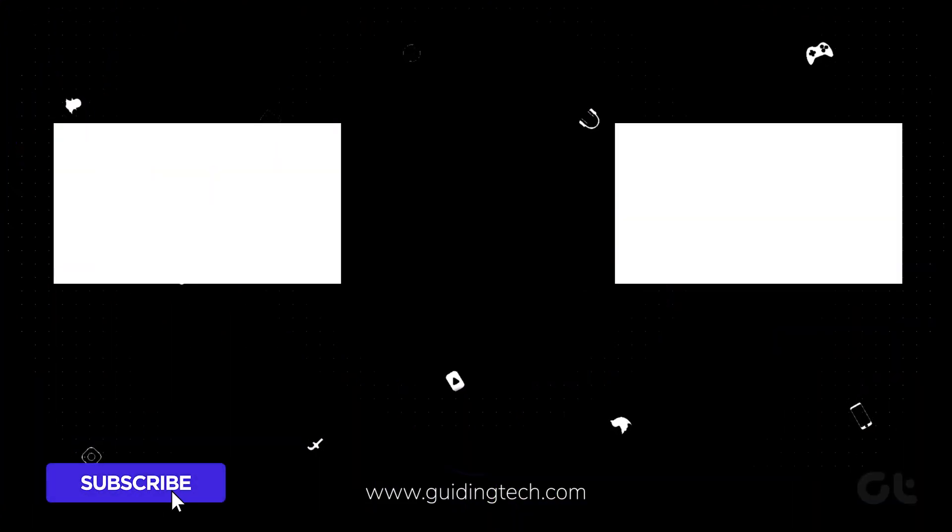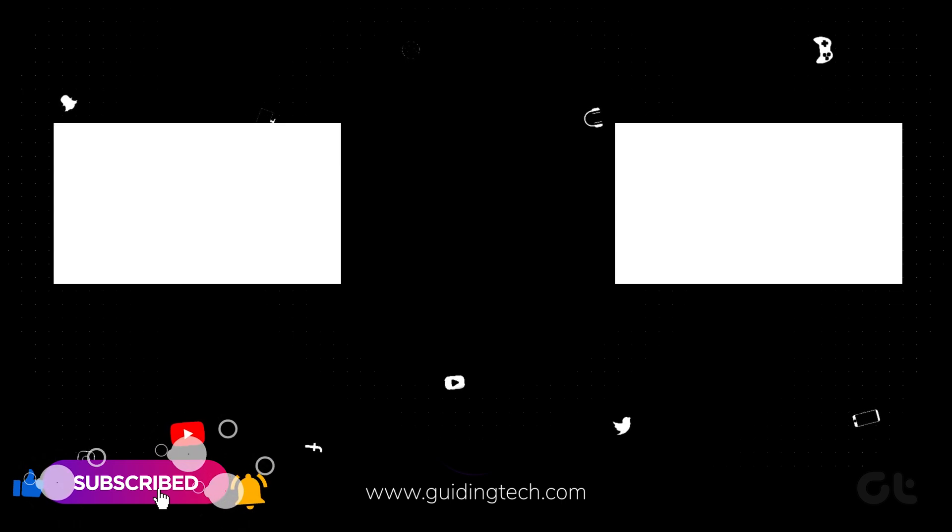Like and share the video if this trick helped you, and subscribe to Guiding Tech for more tips and tricks like these.